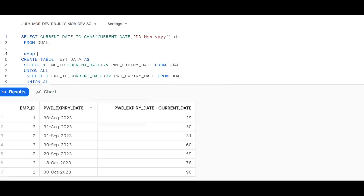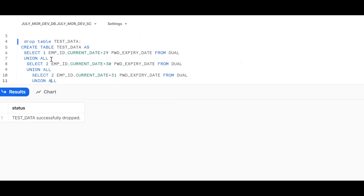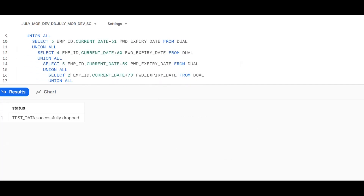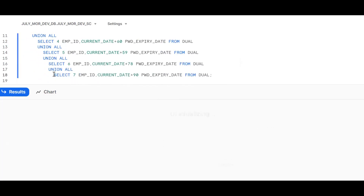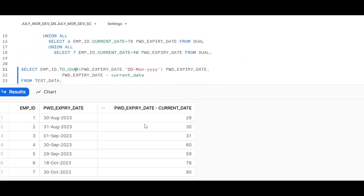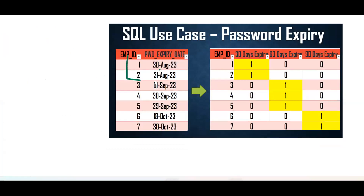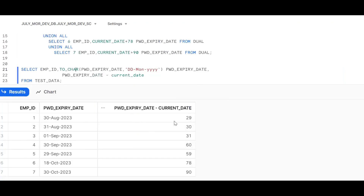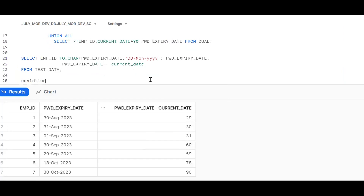Now I'll drop and recreate the table. After inserting all seven records - third, fourth, fifth, sixth, and seventh records - the table is created. Now we can see the differences: 29, 30, 31, 60. The requirement is: within 30 days gets a flag of 1, within 31 to 60 days gets another flag, and within 61 to 90 days gets the last flag. To apply these conditions, we use the CASE statement.